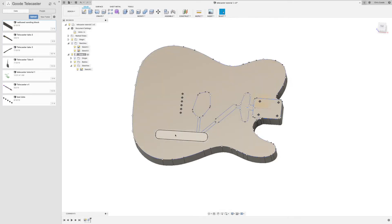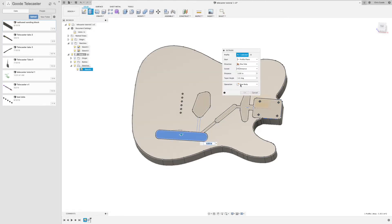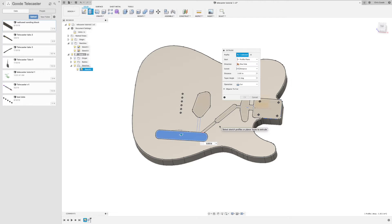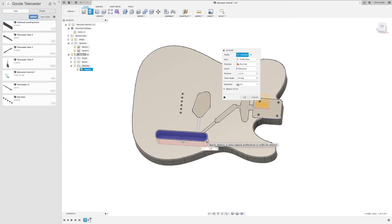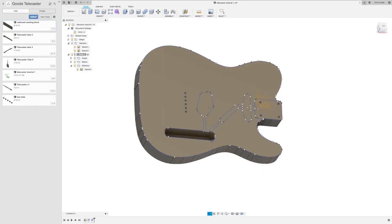Now, I remember that the control cavity is 1.5 inches thick, so we're going to do another extrude. But in this case, the operation changes from new body to cut because we're cutting a hole. And we're going in the negative direction, negative 1.5. Negative 1.5 inches. All right. There's our control cavity.